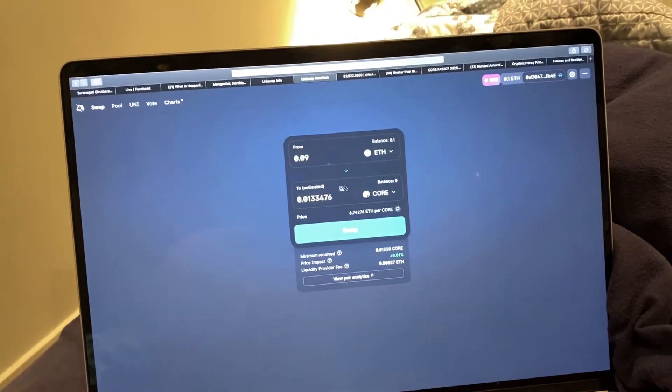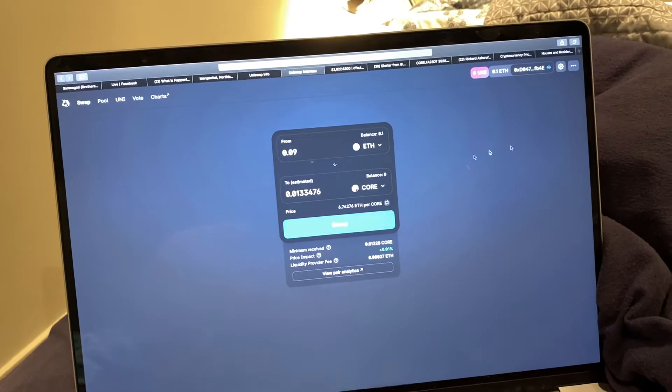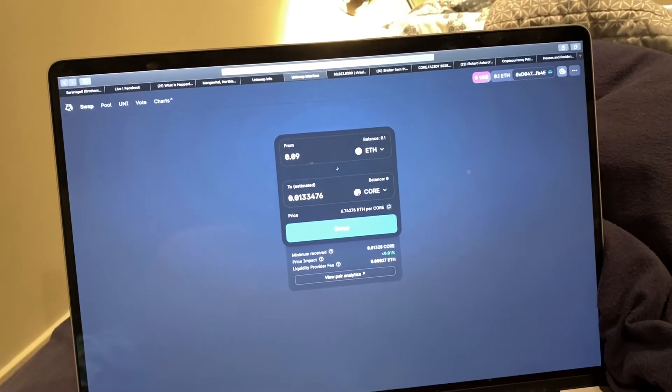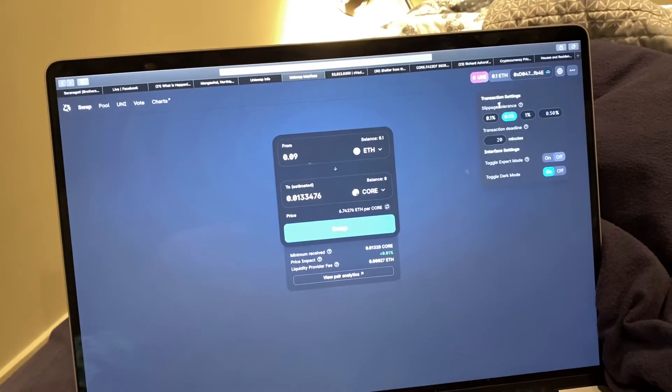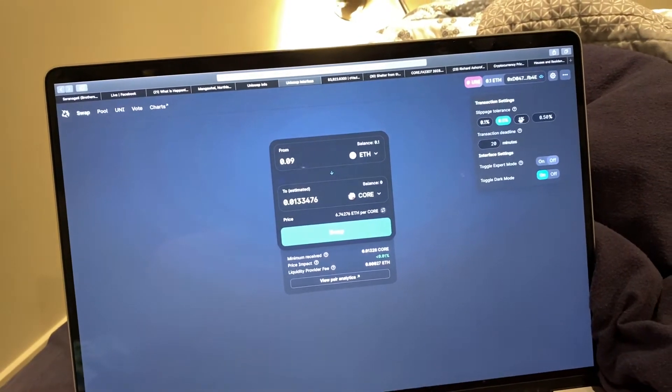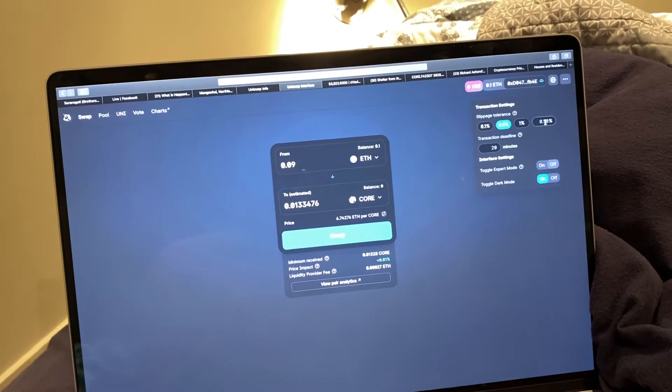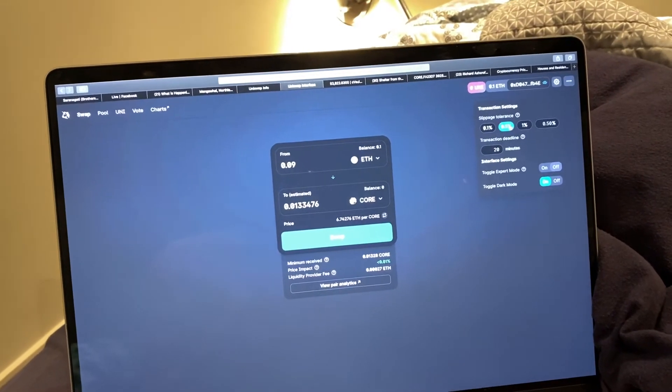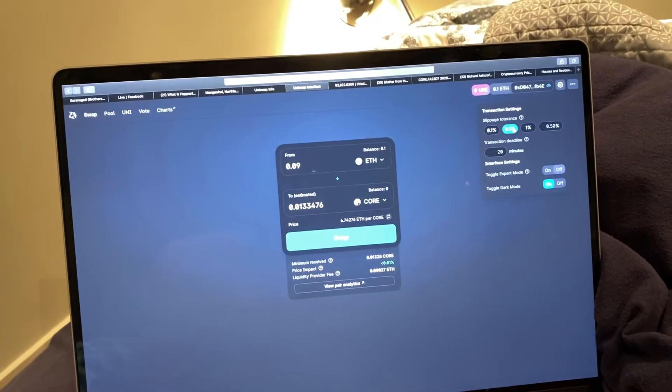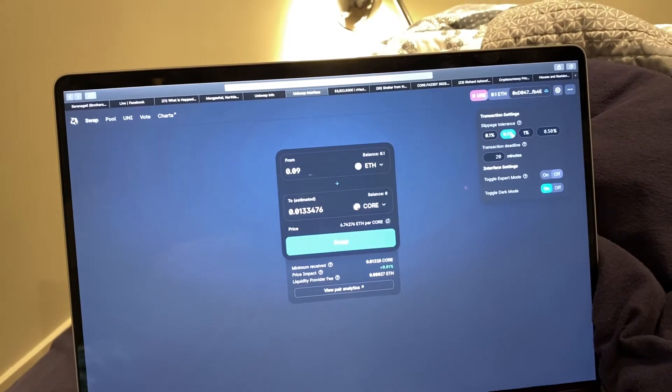It shows you how much you're going to get. Over here on Settings, you can increase the slippage tolerance to get whatever percentage. The more you pay, the more likely it is and the faster you'll get your transaction.